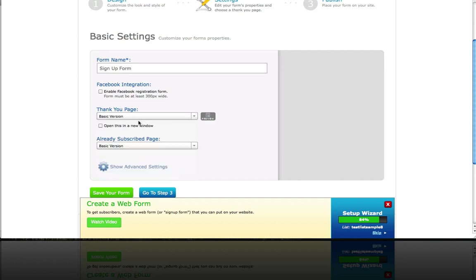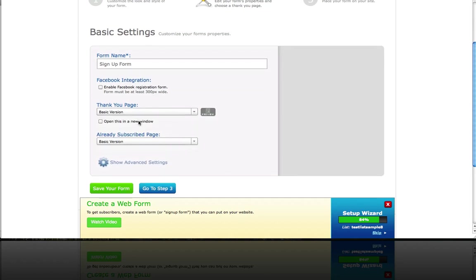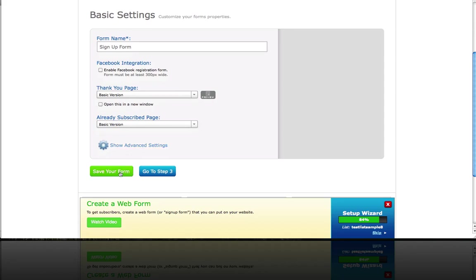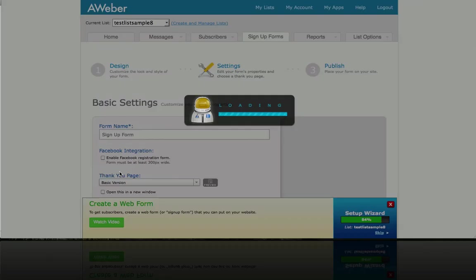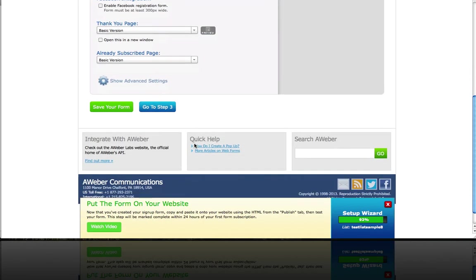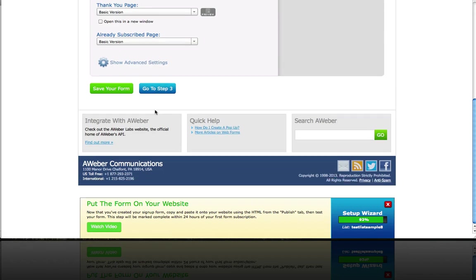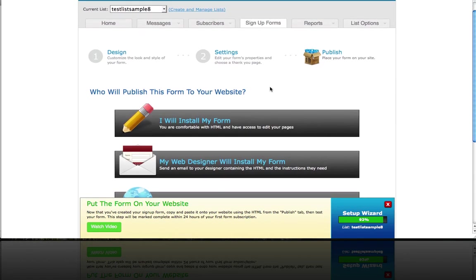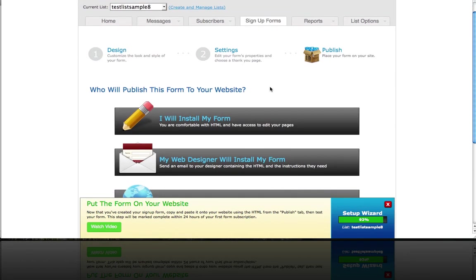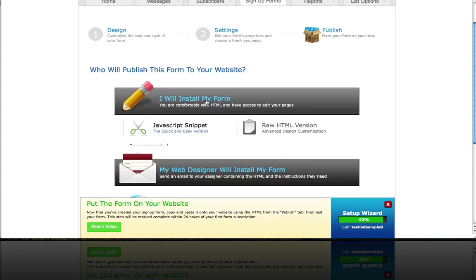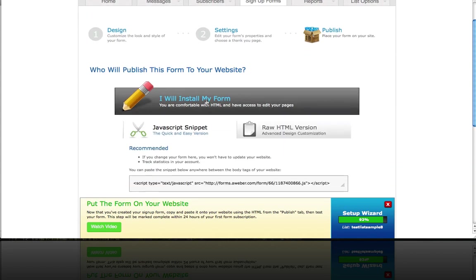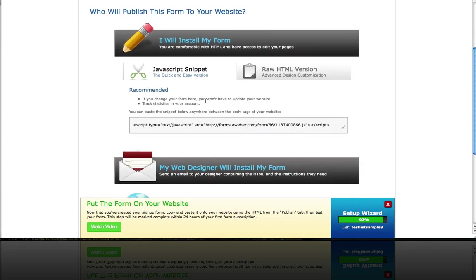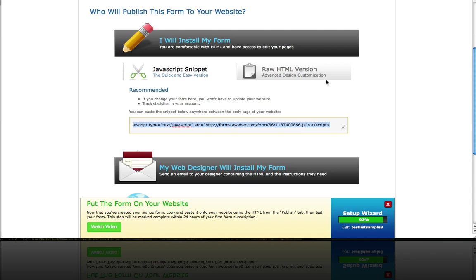Click save your form and we're going to go to step three to install the form. All you have to do is copy this embed code right here and head on over to your WordPress website.